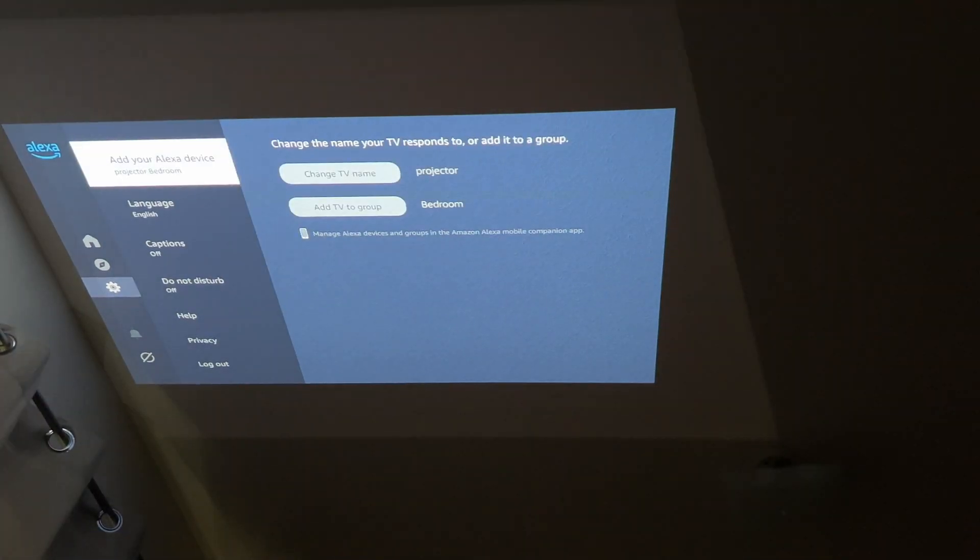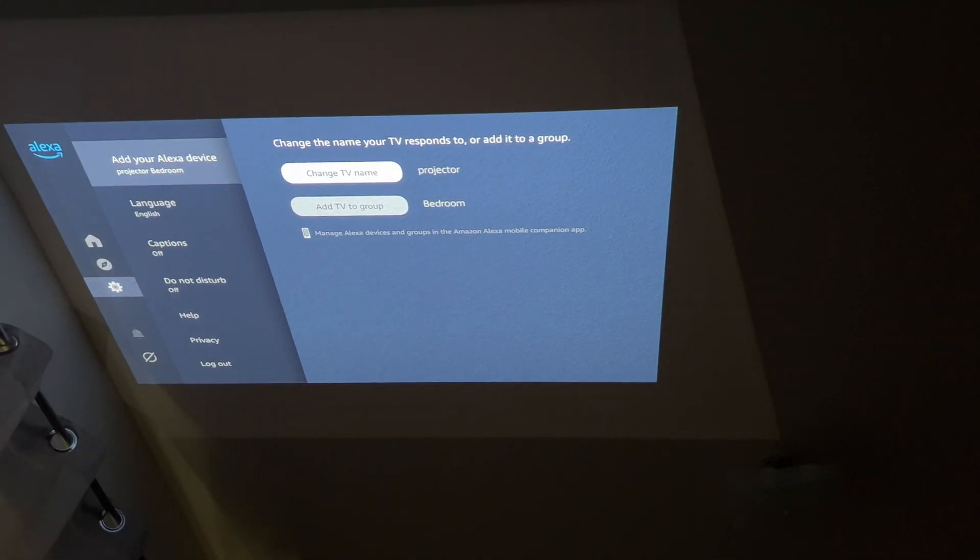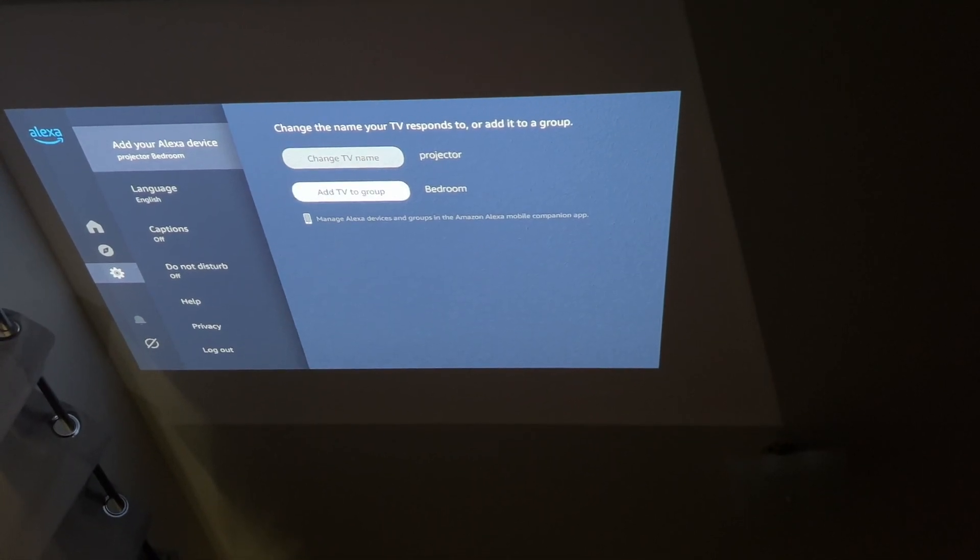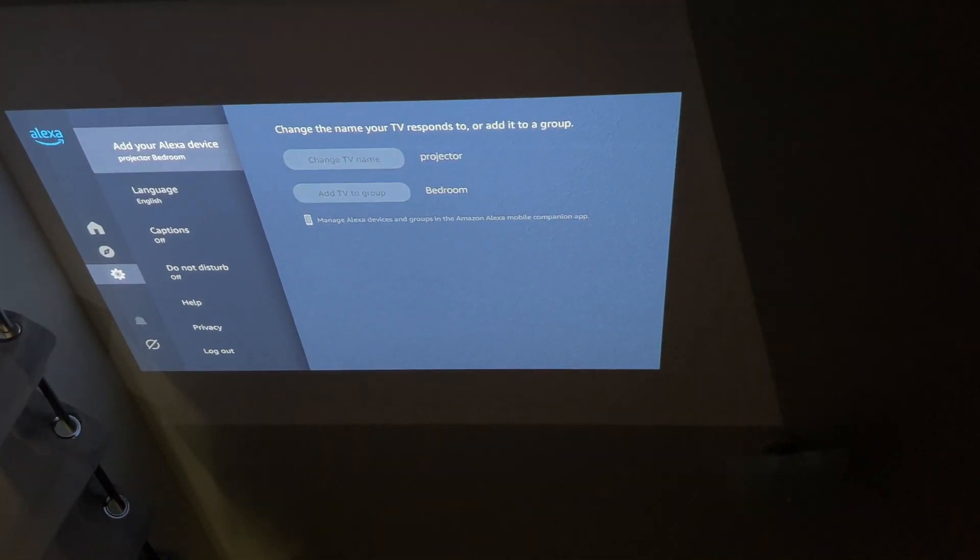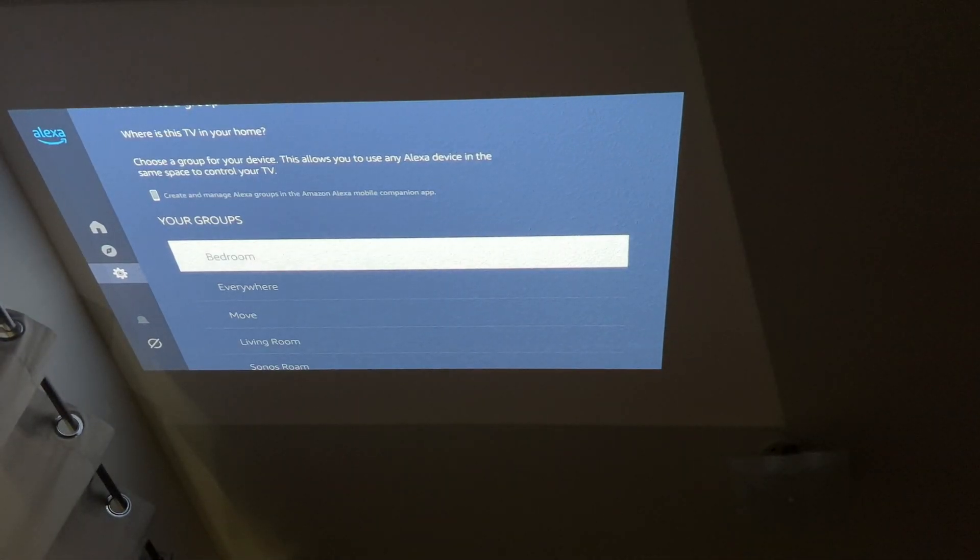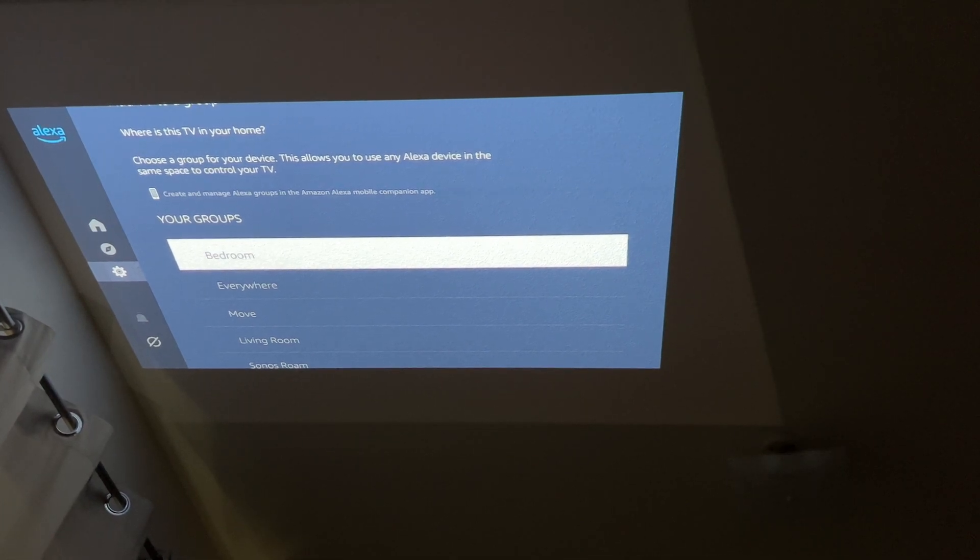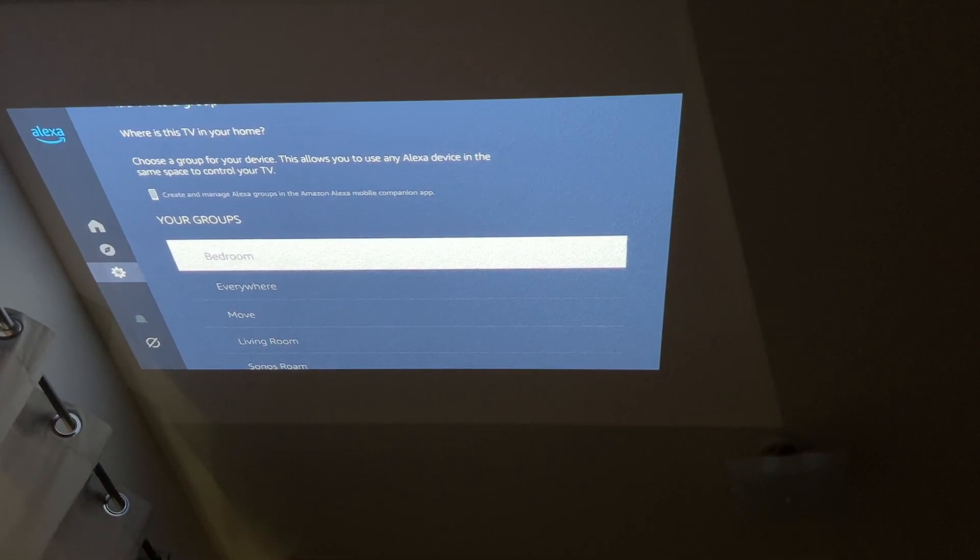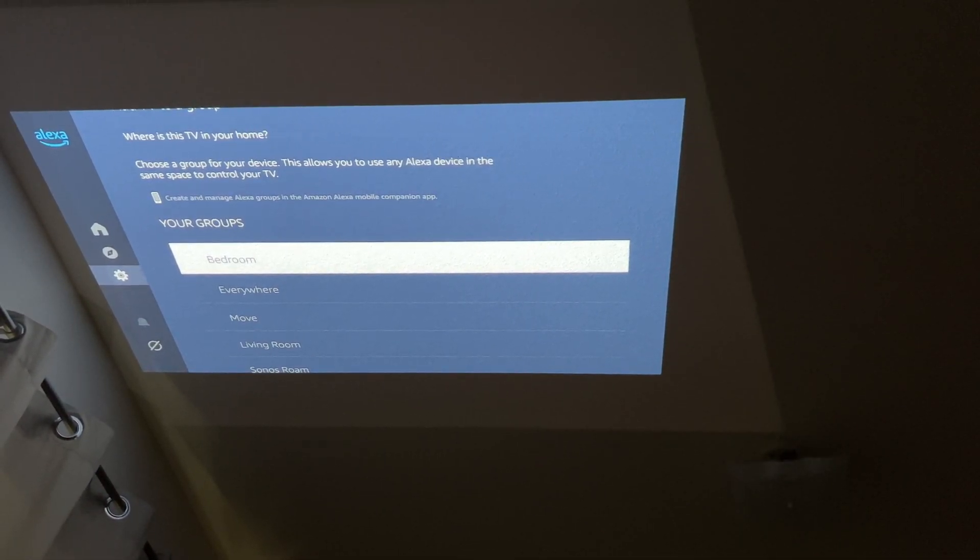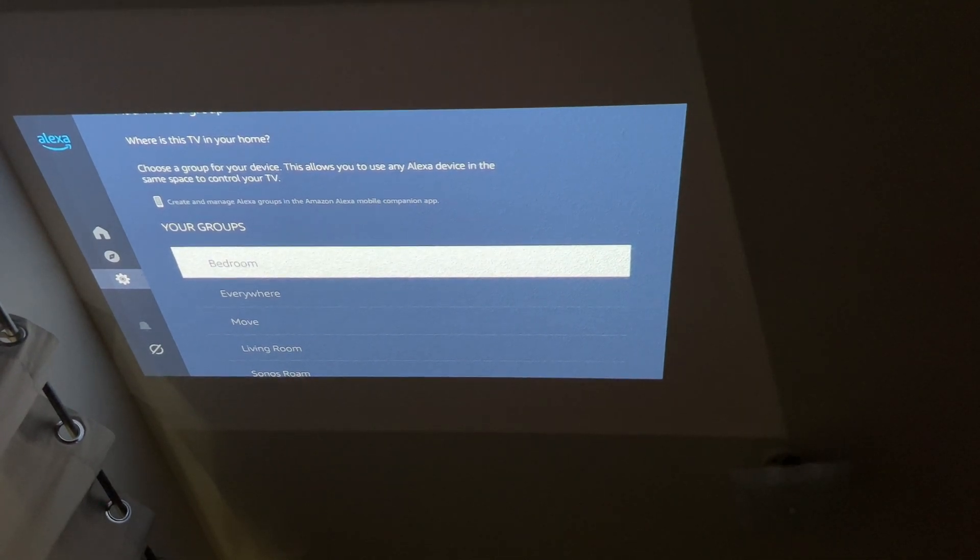Then you can just log out. If you want you can add the TV group or in my case it's in my bedroom or you can just leave it as is that means it's going to be not part of the group it's going to be everywhere.